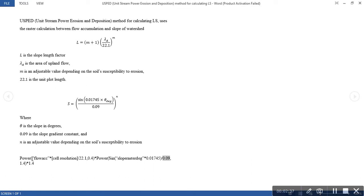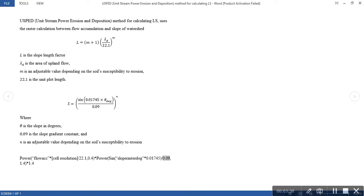Because it is raised to a power, in our raster calculator we shall be clicking on Power, then the flow accumulation map generated multiplied by the cell resolution of the digital elevation model, divided by 22.1 which is the unit plot length, then raised to power 0.4 — that is for L. This is then multiplied by the power of sine of our slope map, multiplied by 0.1745, divided by 0.09 which is the slope gradient constant, raised to power 1.4 and multiplied by 1.4. So let's get started.